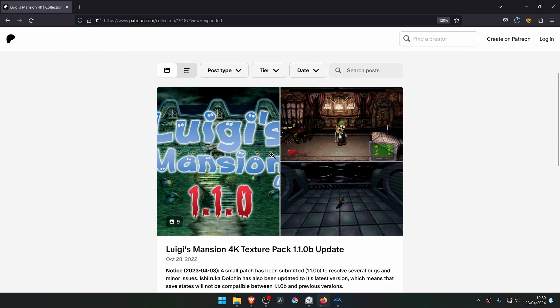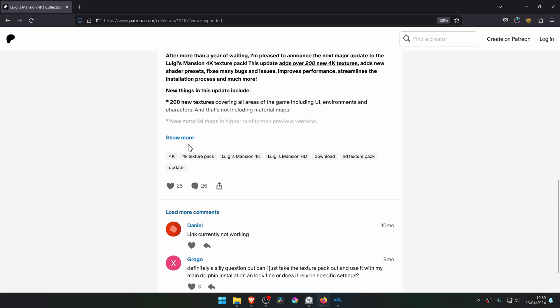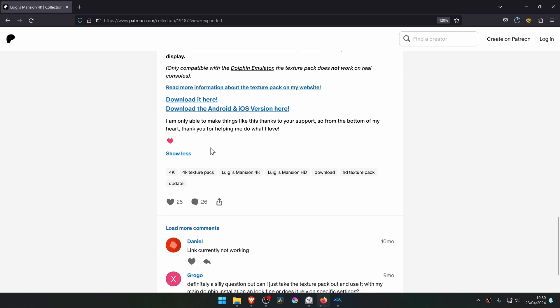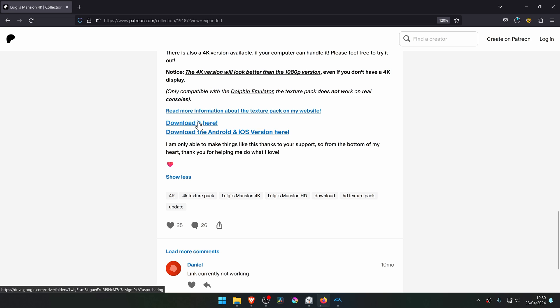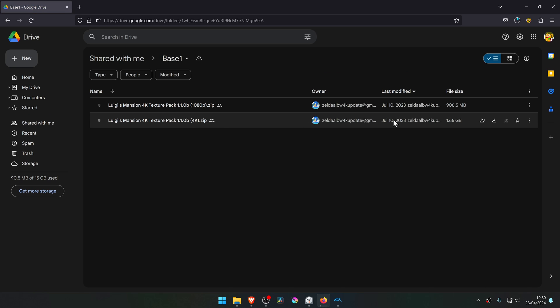From here, scroll down until you see the show more button, and then a download it here link will show up and click on it. And then download the 4K textures.